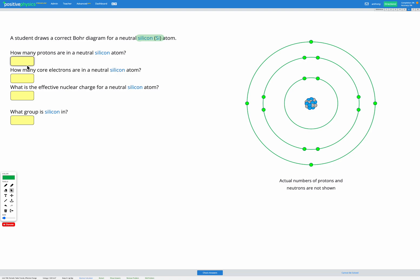So we've got 14 protons in a silicon atom. If we look at our diagram and count how many electrons are shown, we've got two in the first energy level, eight in the second energy level — that's ten in total — and four in the outer energy level, the valence energy level. That's a total of 14 electrons, which is correct because it matches our number of protons, and since it's a neutral atom the positively charged protons must match the negatively charged electrons.